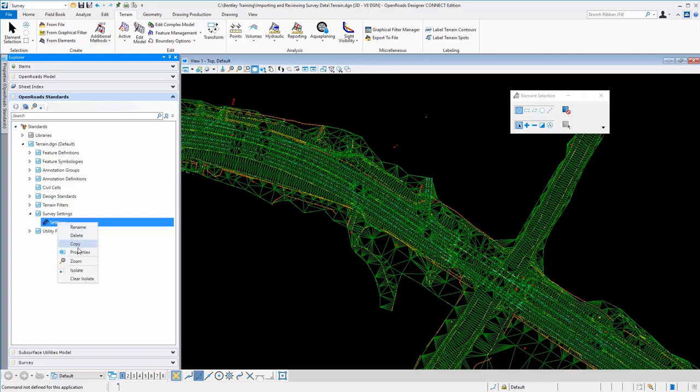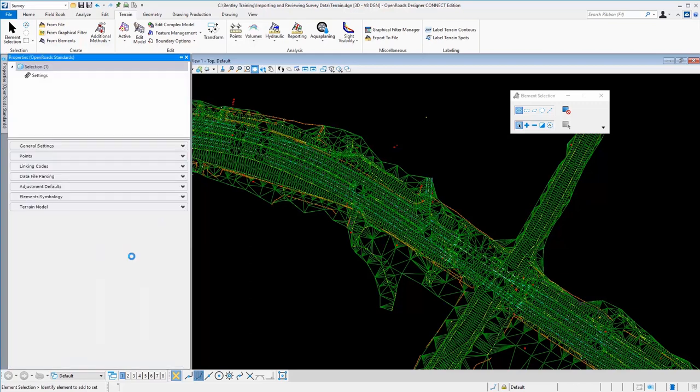So here we can review these settings, project settings by right-clicking and selecting properties. And this will bring up the properties dialog so that we can look at the various settings.